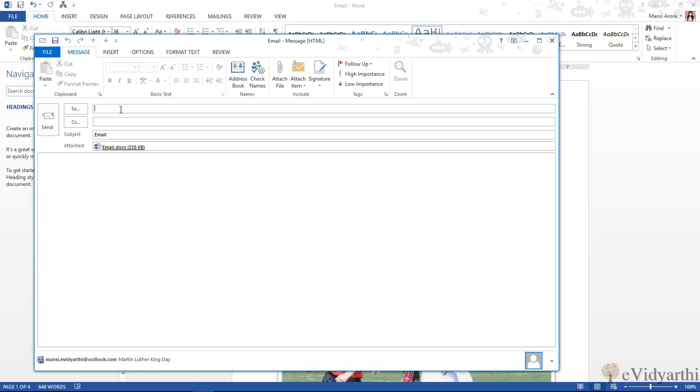All I need to do is type the email ID, or if I want to add a message to this, then I can simply add a message to this, and then I can simply click on send. So you can see this is a very simple way that you can share your document.